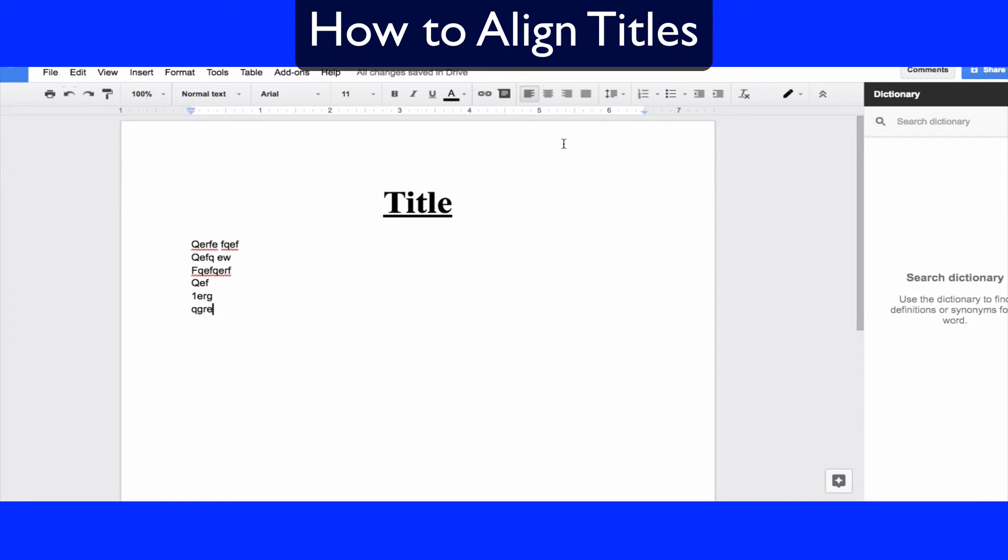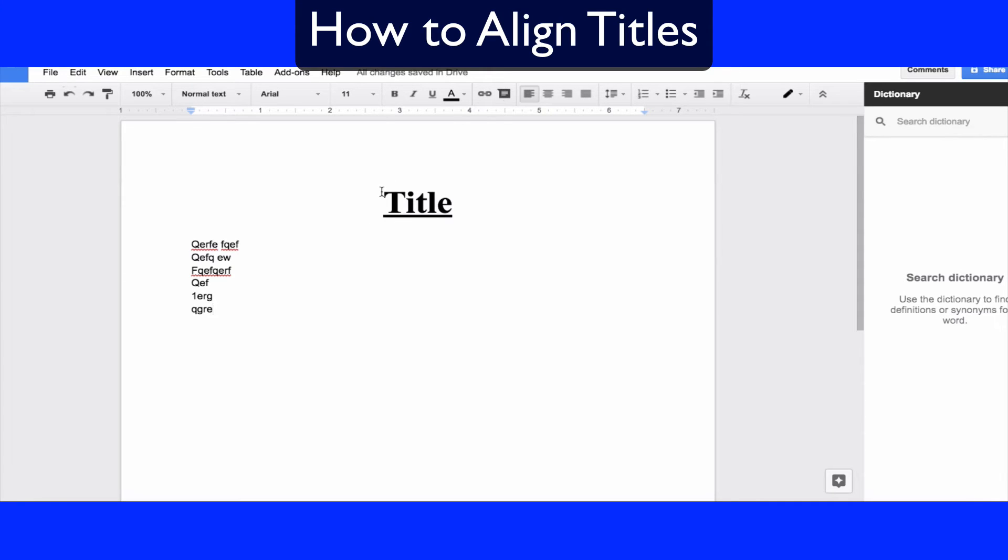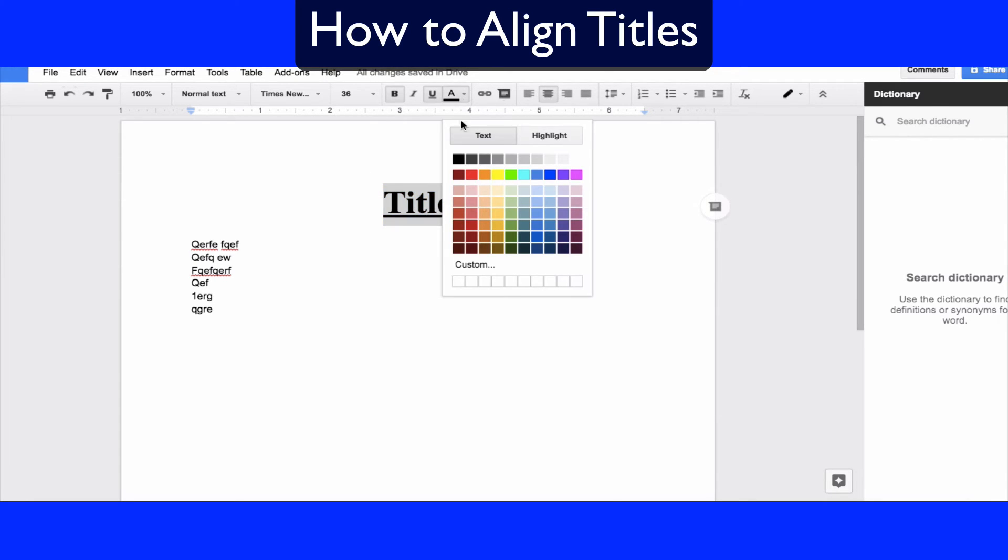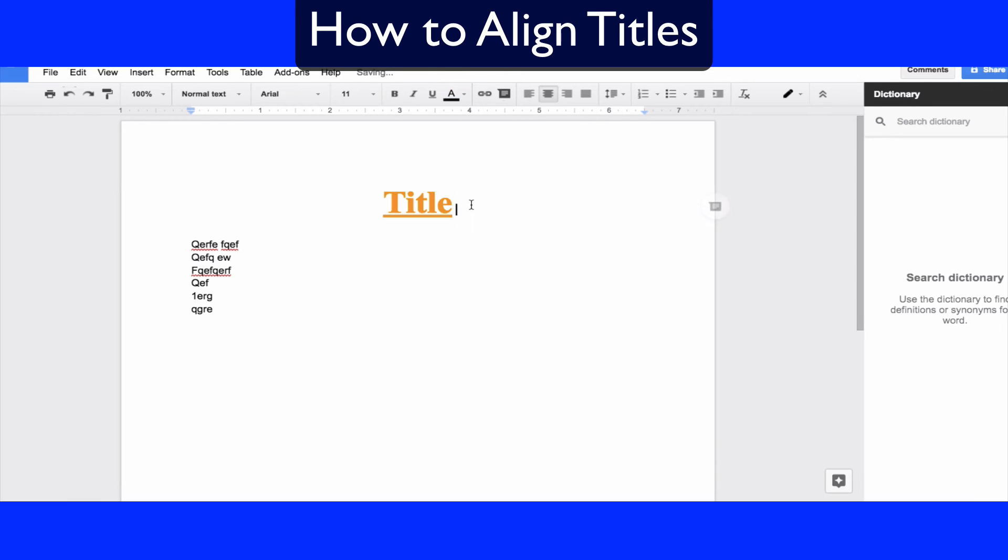So that's how you do the title, that's how you would center align a title. Maybe you'd want to change the color. You can go ahead and do that by selecting it and clicking whatever color you want to change it to.